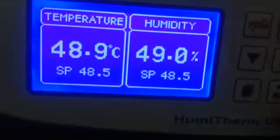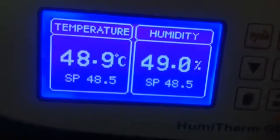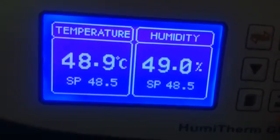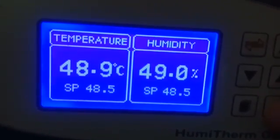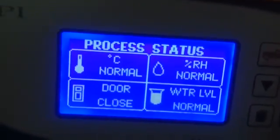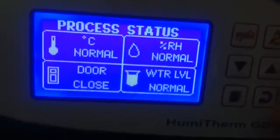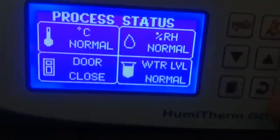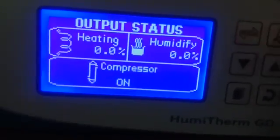This is the temperature and humidity display. Temperature set point is 48.5, process value is 48.9, humidity 49.0, set point 48.5. If you press the information button, you can see normal temperature status. If it is within the set limit nearby, temperature is normal, RS normal, door close, water level normal.